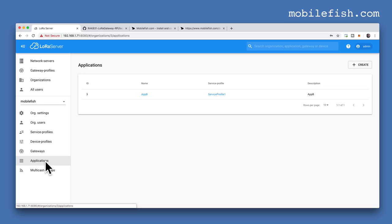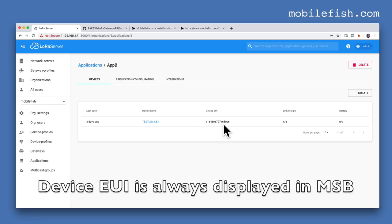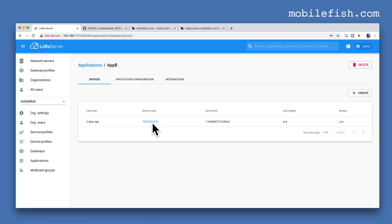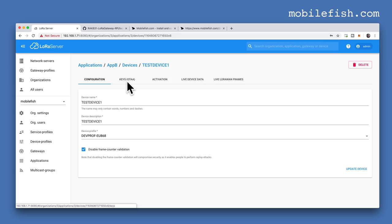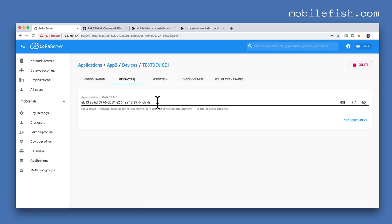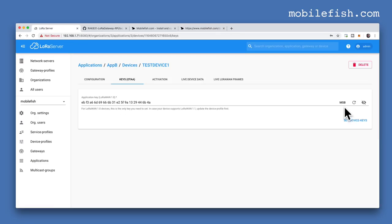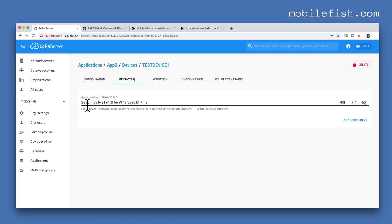After you have created your device, select Applications, select your application, and your device and DevEUI will be shown. Select your device and select Keys, then press this button. Here you can generate an application key. The key must be in Big Endian format, so select MSB and press the button to generate the key. Copy this key — you will need it later. Then press the button Set Device Keys.